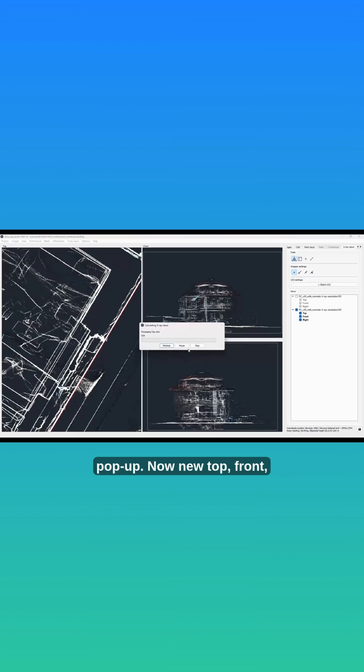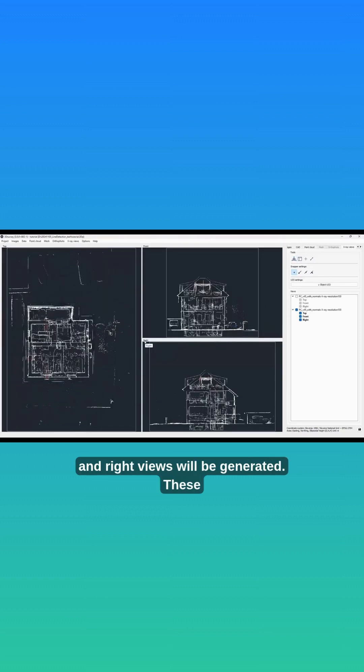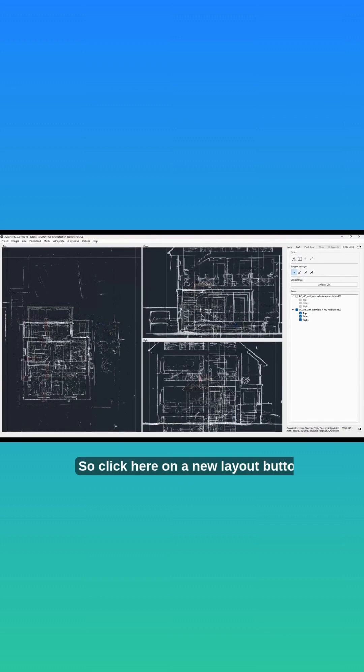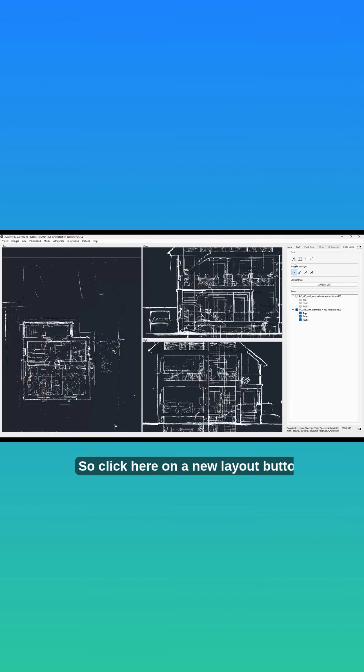Now new top, front, and right views will be generated. These views now have too many lines for the automatic line extraction algorithm, so we will create a new layout first. Click here on the new layout button.